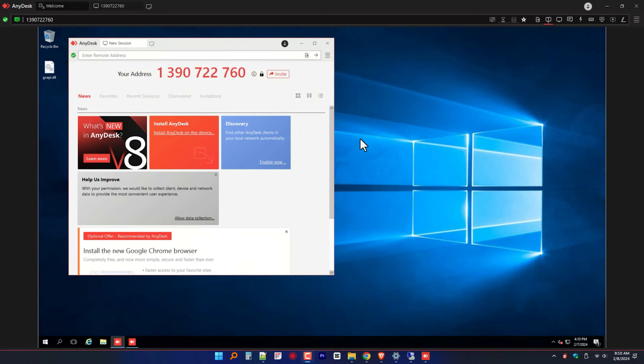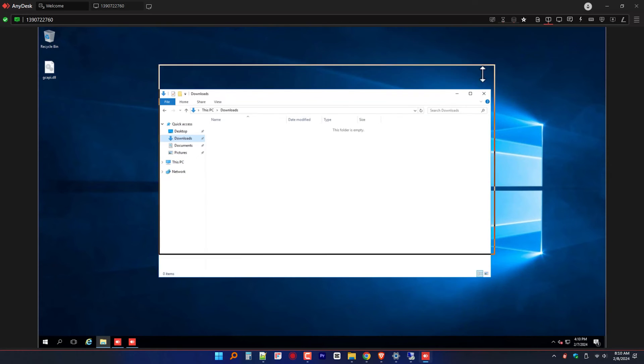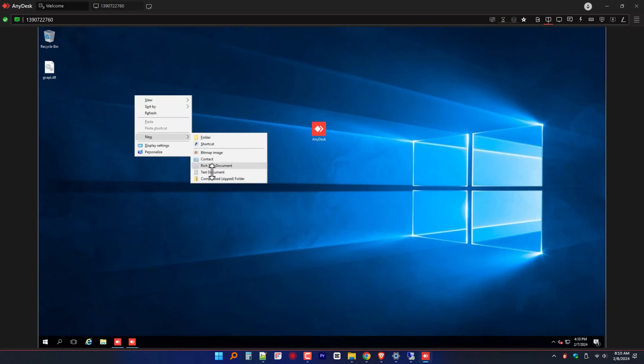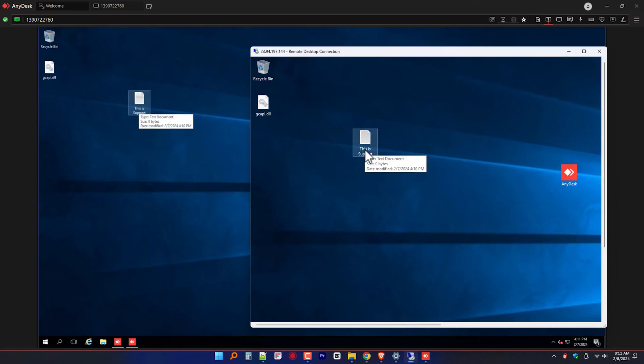Once connected, you'll have full control over the remote device. You can navigate through the desktop, open applications, and troubleshoot issues just as if you were physically present. And there you have it — a quick start guide on how to use AnyDesk for remote support. It is a fantastic tool that simplifies the process of helping others with their technical problems, no matter where you are in the world.